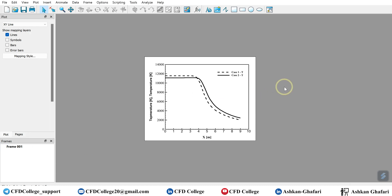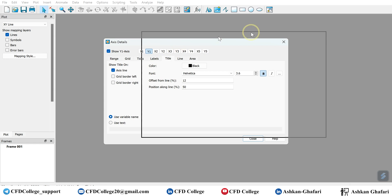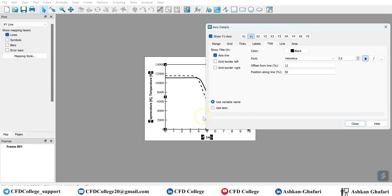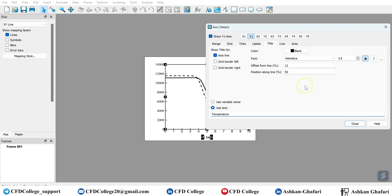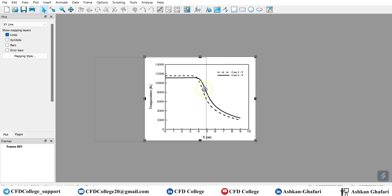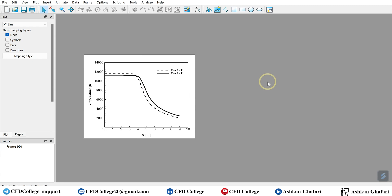Now you have this chart. As you can see, the Y-axis title needs to be changed. Click on this option — 'Use Text' — and enter the title you want. You can also change the font and the size. All these modifications apply to your axis labels. This is one way to have multiple sets of data in one chart.